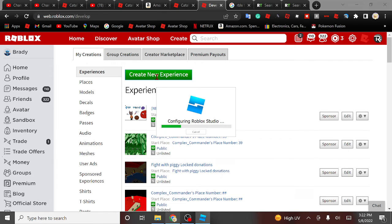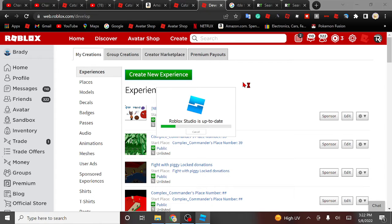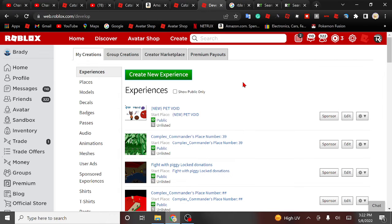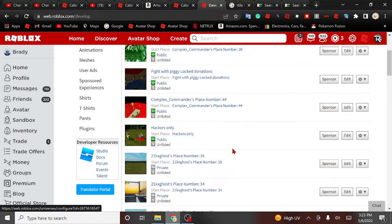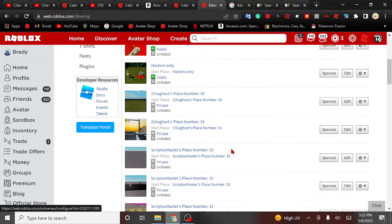You're gonna wanna open up Roblox Studio. Wait for it, wait for it, it'll pop out. There we go.